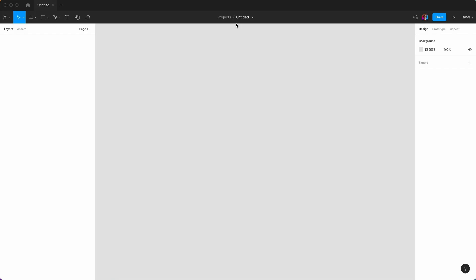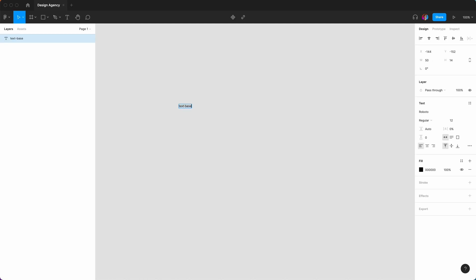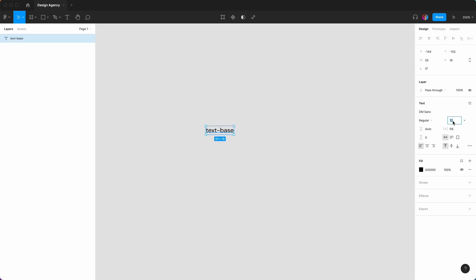We're going to start from a blank canvas. We're going to call this 'design agency' and we can hit the T tool. We're going to start differently and make a very quick type scale. The text base — the font we're going to use is DM Sans. It's a really nice modern sans-serif font. We are always going to start with 16, which is the default web size.